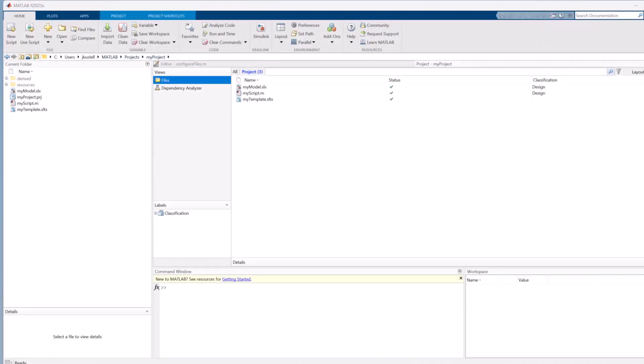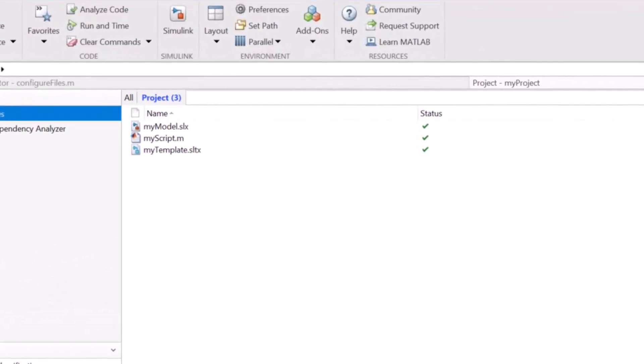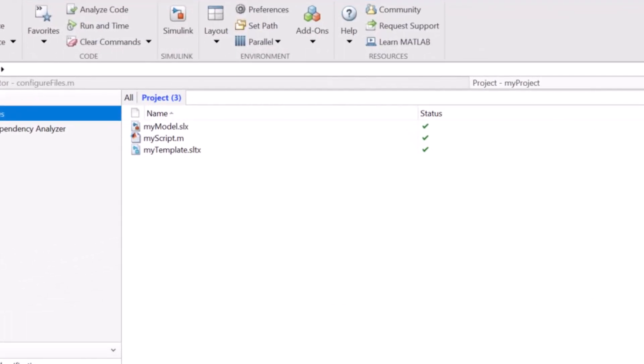If you want to ensure that everyone who uses your project template also has access to the appropriate model templates, you can add these model templates to your project before creating the project template.